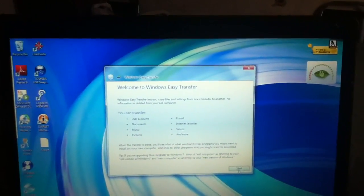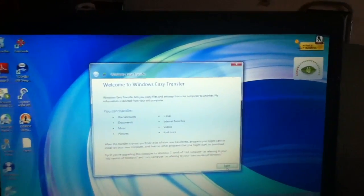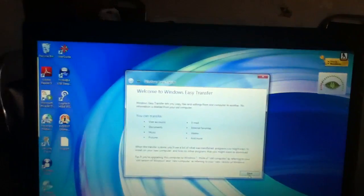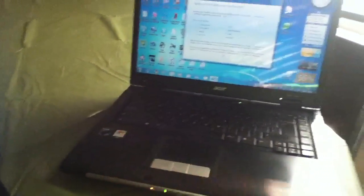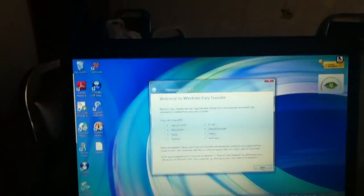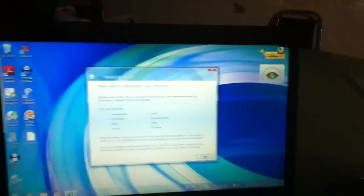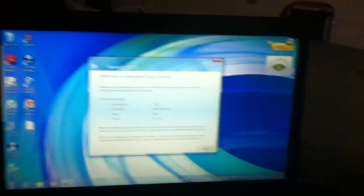Now I'm gonna do Windows Easy Transfer and show you guys how to do it. So I'm gonna transfer files from this computer here to this one. This is my old Acer, the one that you guys recognize, to this new one, the new Toshiba. So I'm gonna show you how to do it.